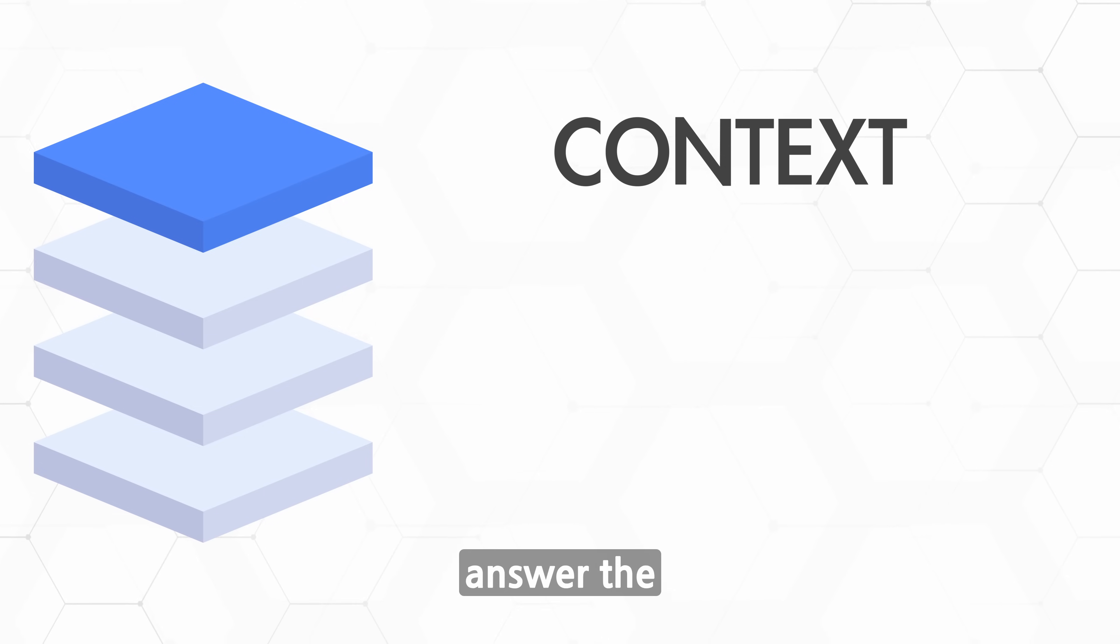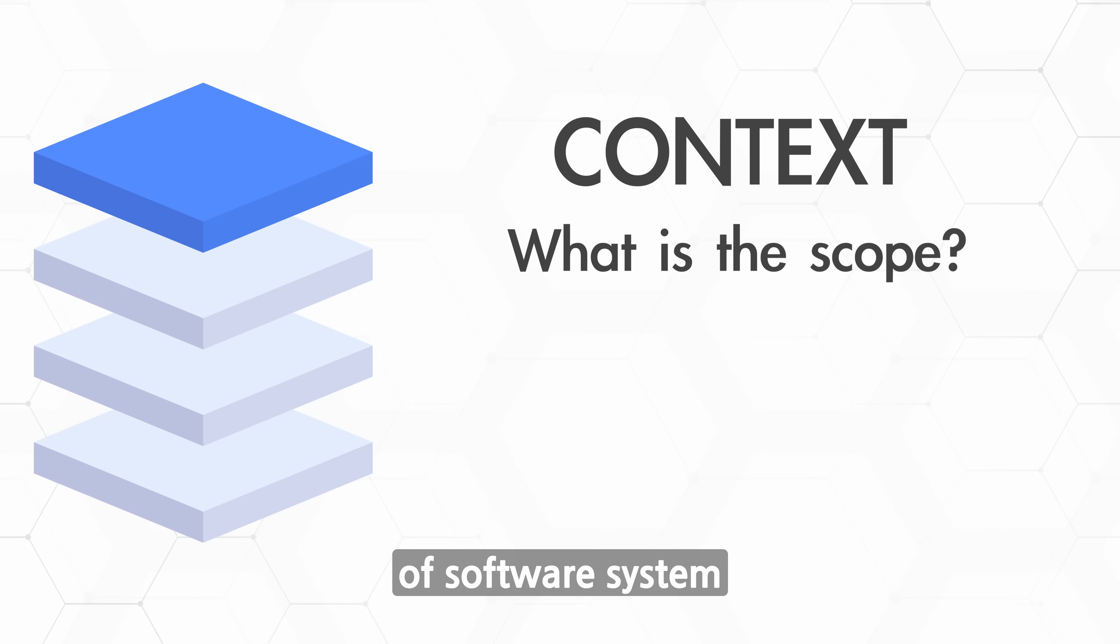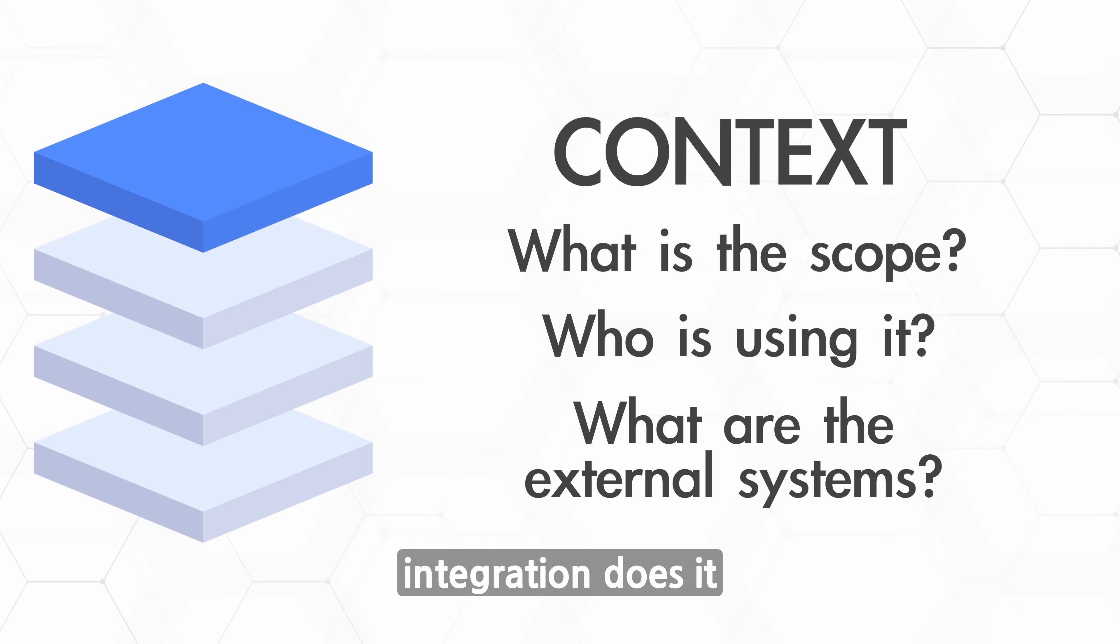It should answer the questions: What is the scope of the software system we're building? Who is using it? What system integrations does it need to support?